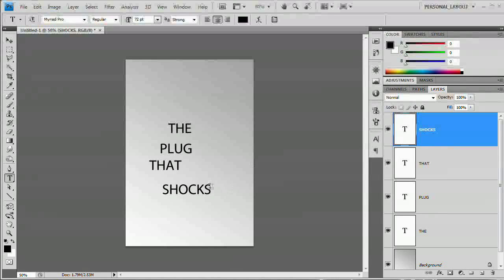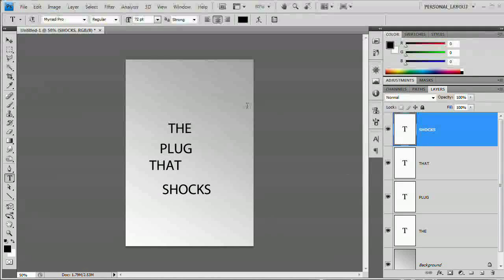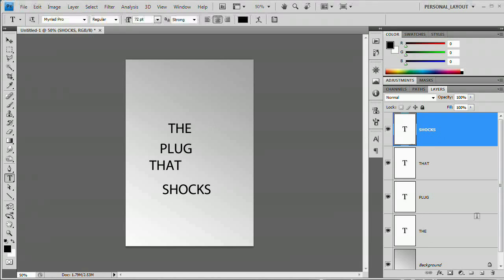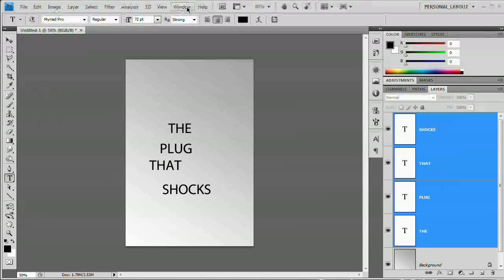Now the actual color of this text doesn't really matter because we're going to be converting it to a path and doing all kinds of different stuff with it later. So don't stress yourself out about catching up with me with color. Black is fine. What I want to do is select the 'shocks' layer and the 'the' layer here. It's just the layer that contains the word 'the'. And hold the Shift key while I select that. It selects all four text layers.